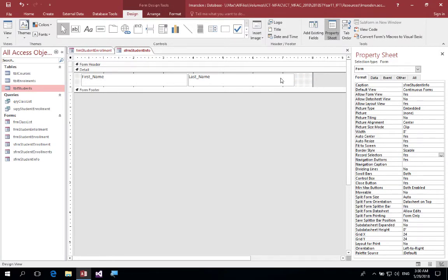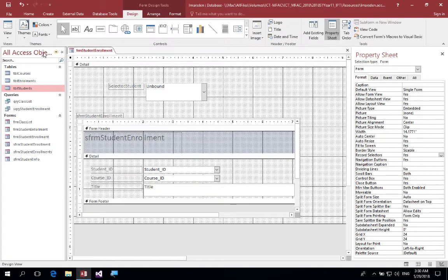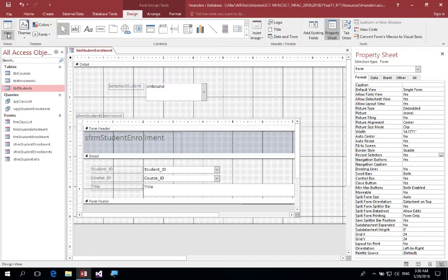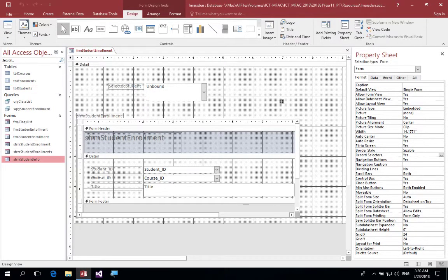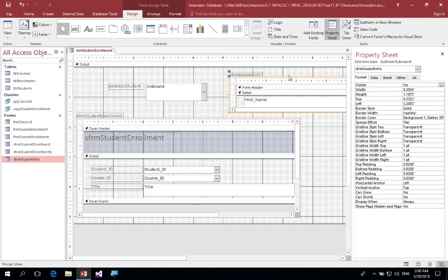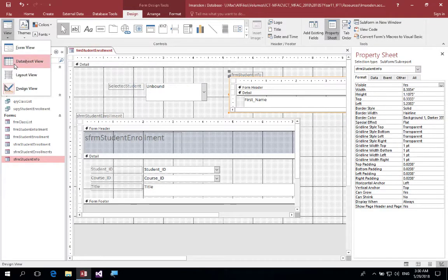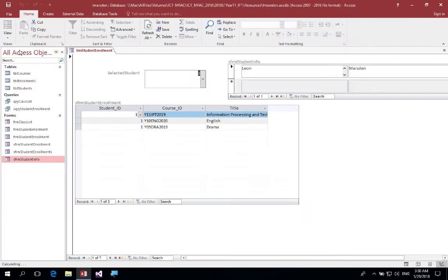Now I'm going to save that with command S or control S, and now I'm going to go back into the design of the student enrollment. Make sure you're in design view, which I'm in, and then I can bring the subform up and put that into the form here.